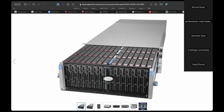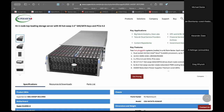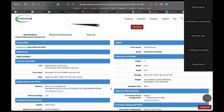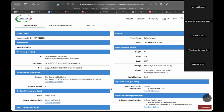An LSI tri-mode card treats everything as fast, but NVMe devices attached to it are limited through firmware design to perform just a little better than SAS/SCSI SSDs.